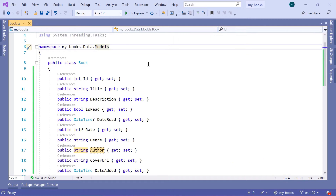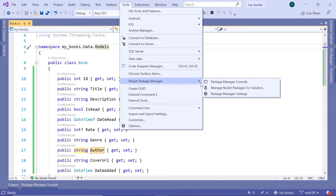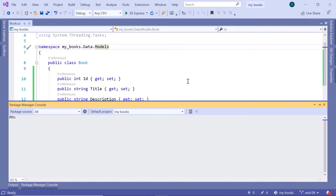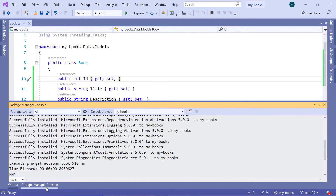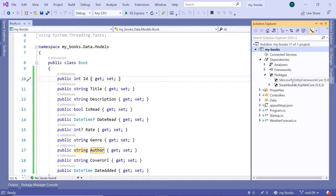To install the Microsoft.EntityFrameworkCore package, you need to go to Tools, then NuGet Package Manager, and in here you can either choose the Package Manager Console or the Manage NuGet Packages for Solution. I'll select the first option, and then type Install-Package Microsoft.EntityFrameworkCore, then press Enter. Now that the package is installed, go to Solution Explorer, then inside the dependencies, go inside the packages, and you should have Microsoft.EntityFrameworkCore — currently at version 5.0.2.